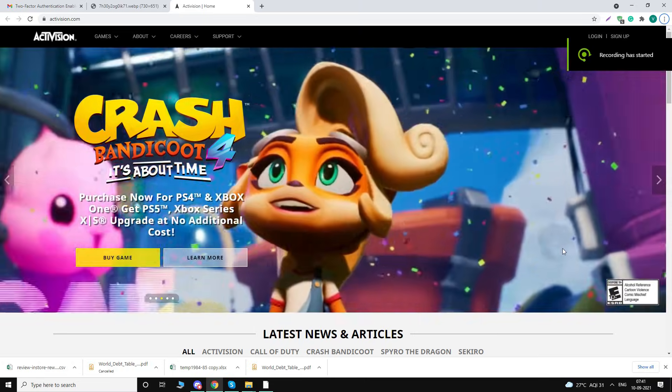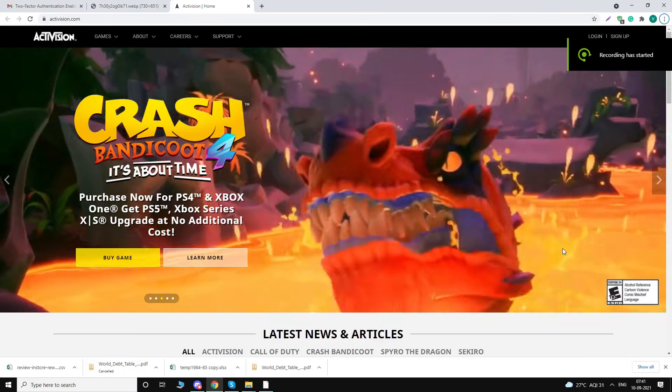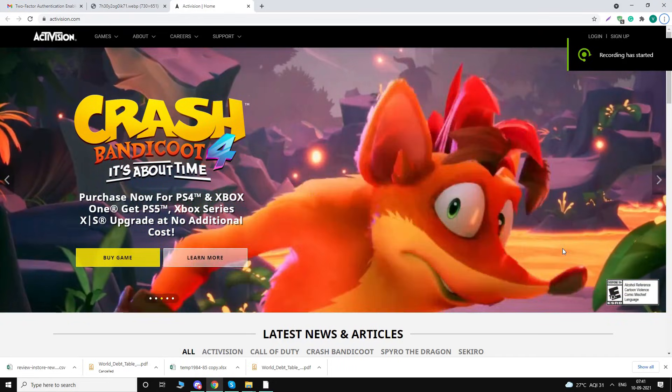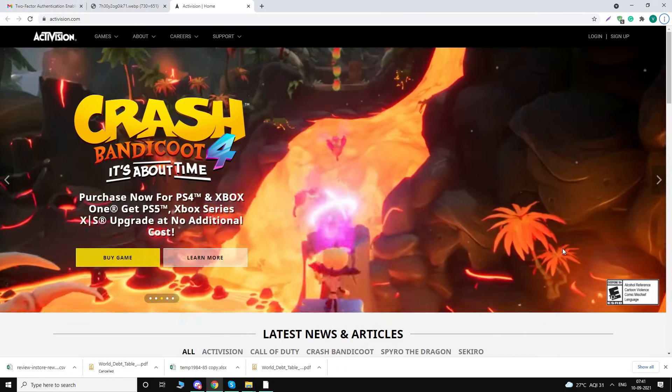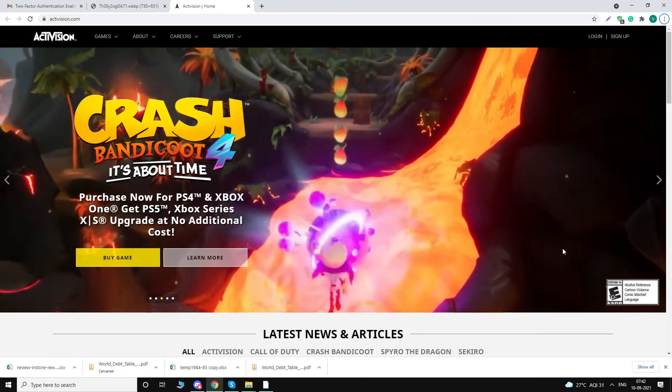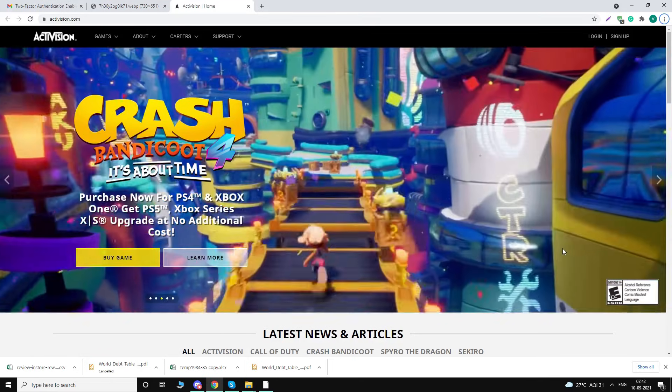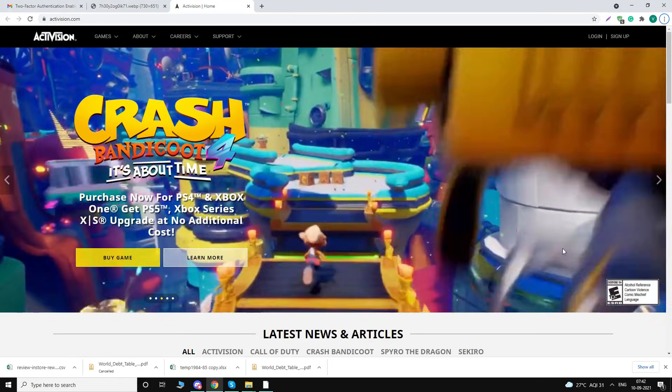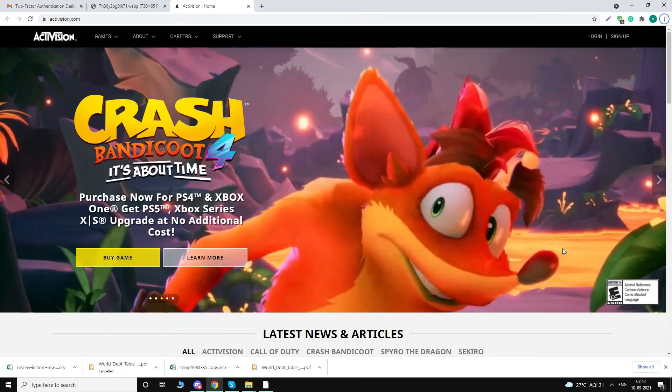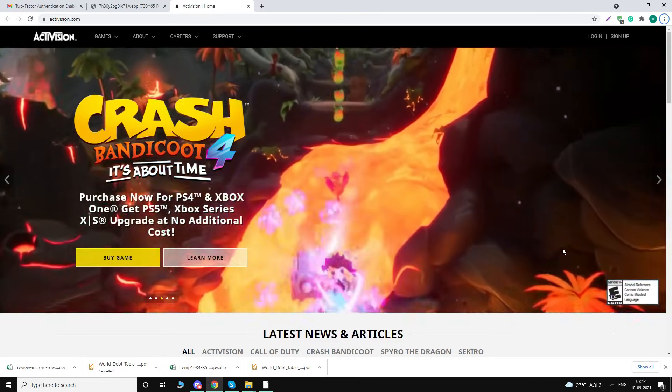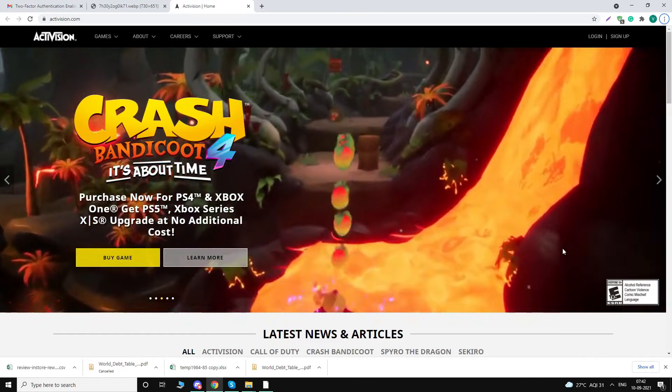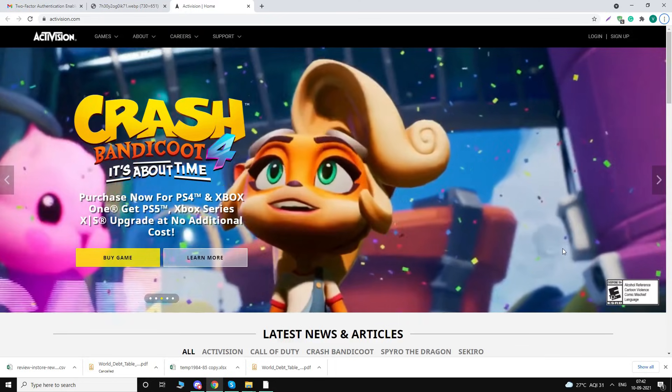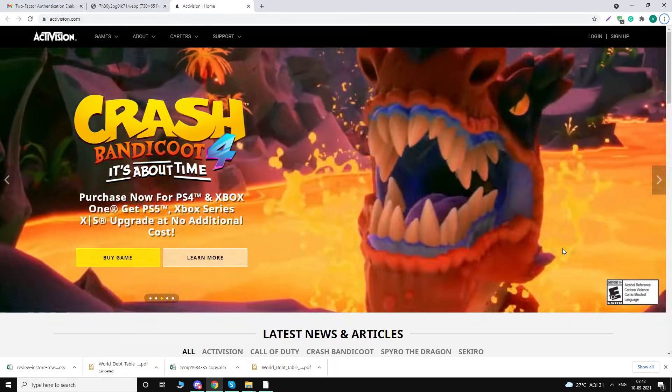Hey guys, Yogi here. In this video I'm going to guide you how to enable two-factor authentication for COD Warzone. If you play Warzone on PC like me using Battle.net, you must have encountered the error while playing the game that you have to enable the two-factor authentication.